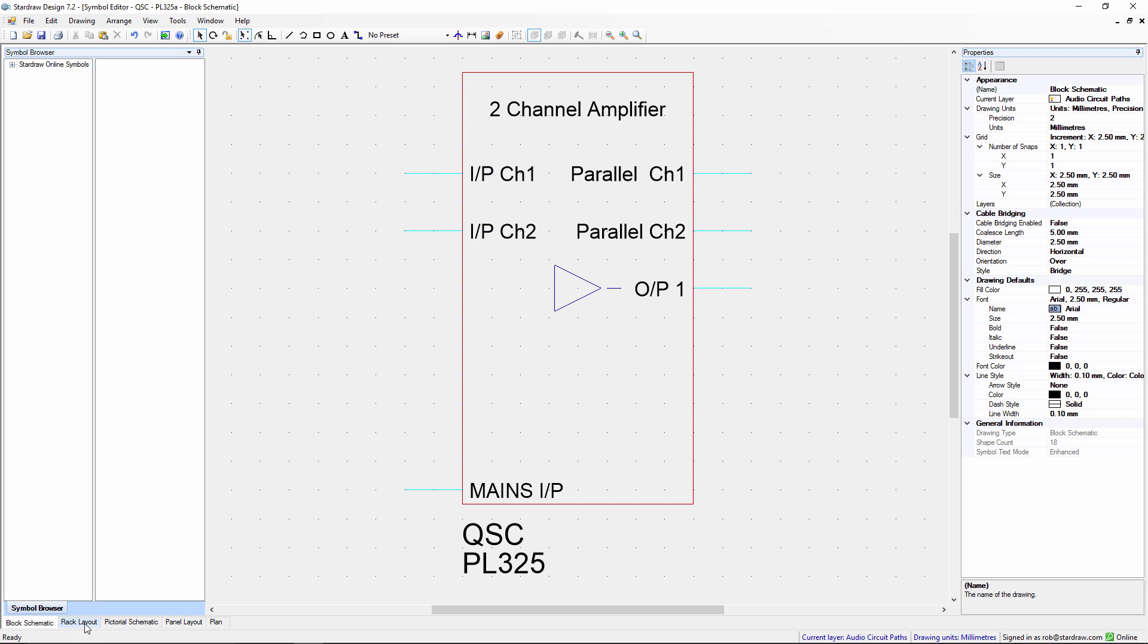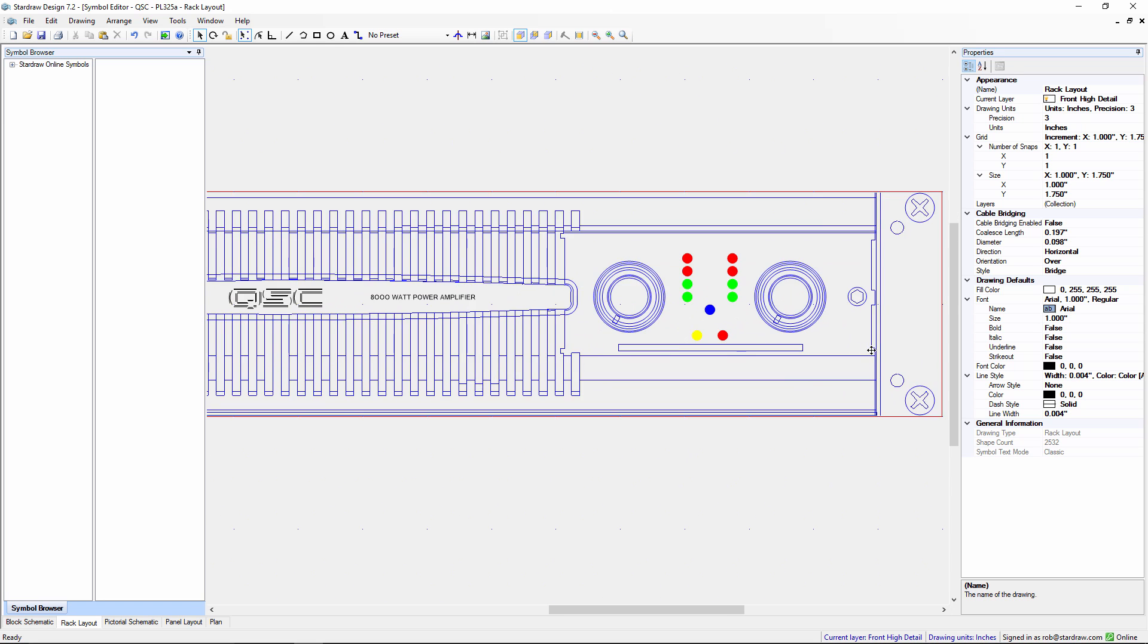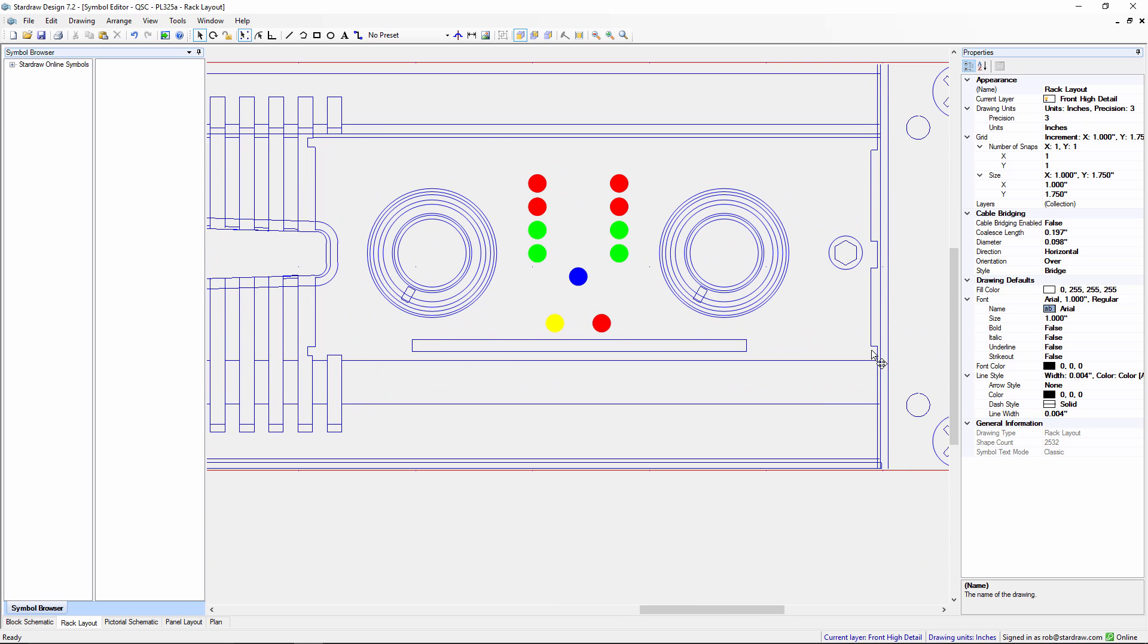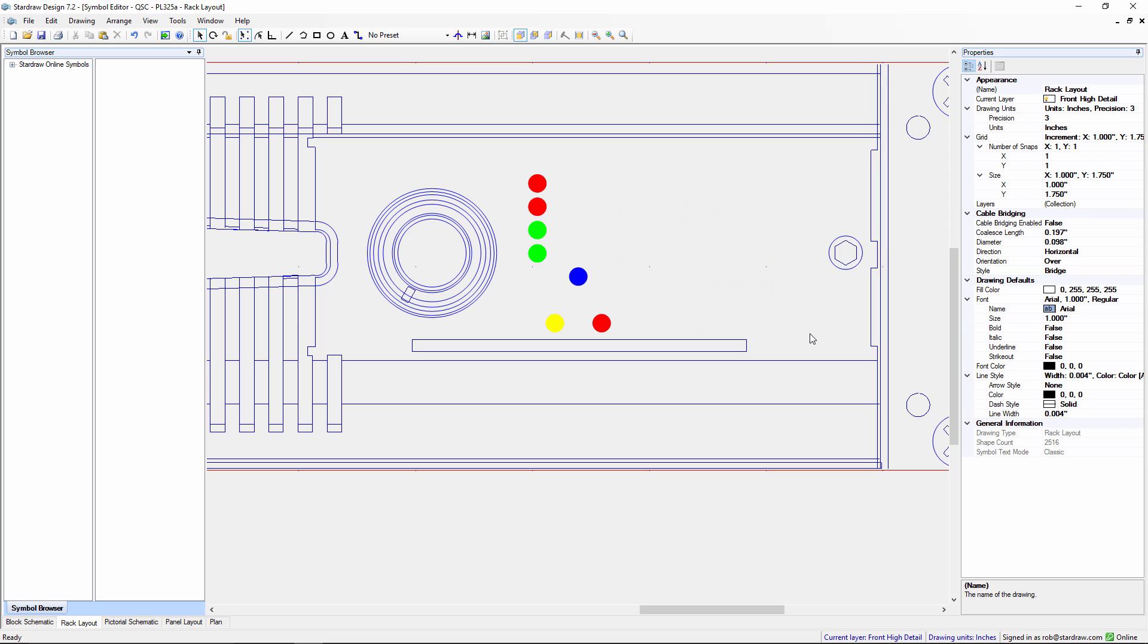So if we go to the rack layout tab and bearing in mind this is now a single channel amplifier I could for example just remove these elements of the symbol. When I click on save that saves all of the symbols for the user defined product.